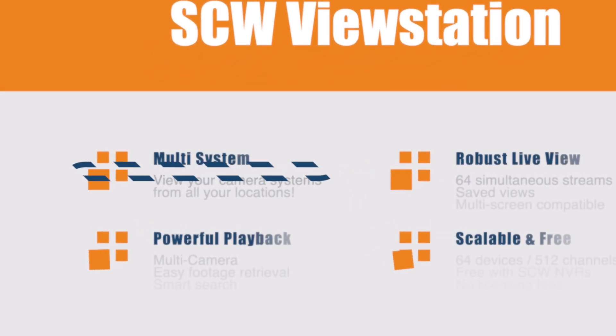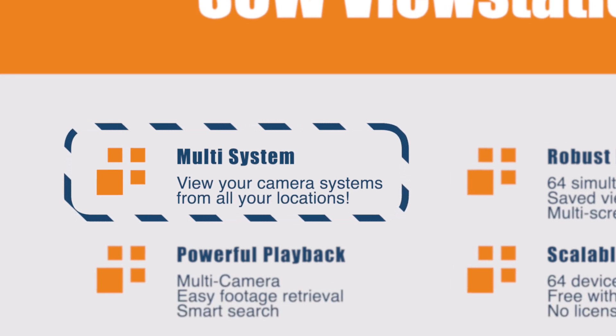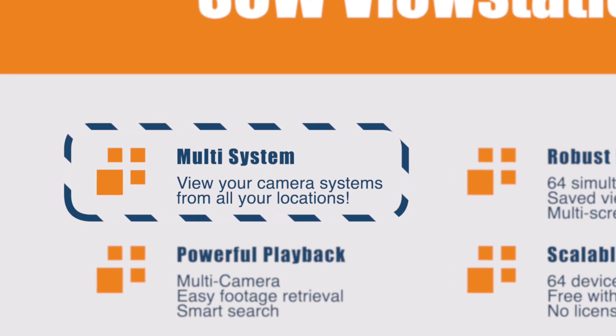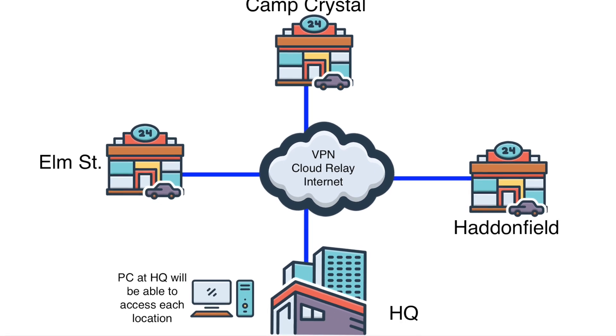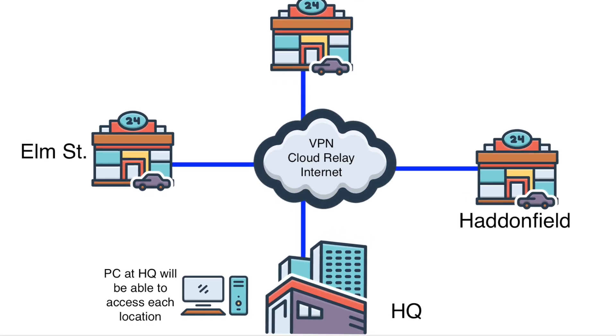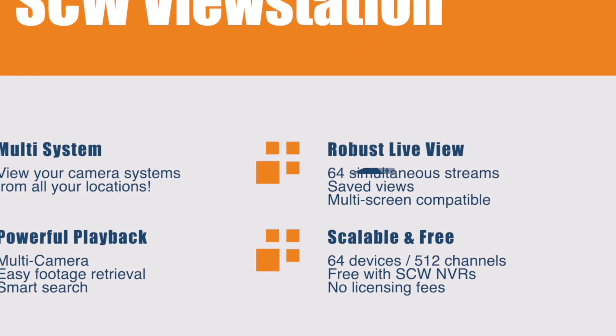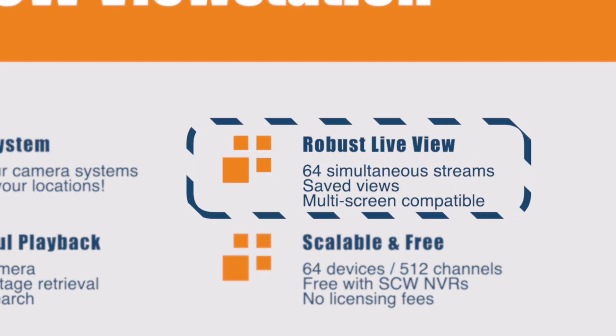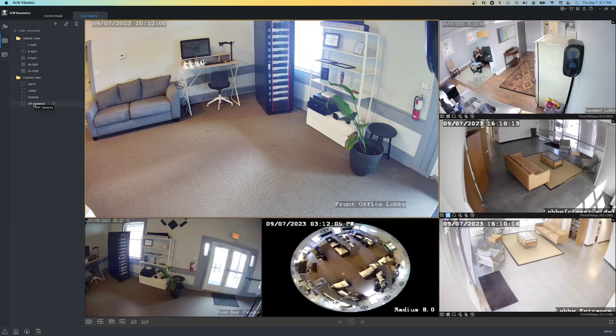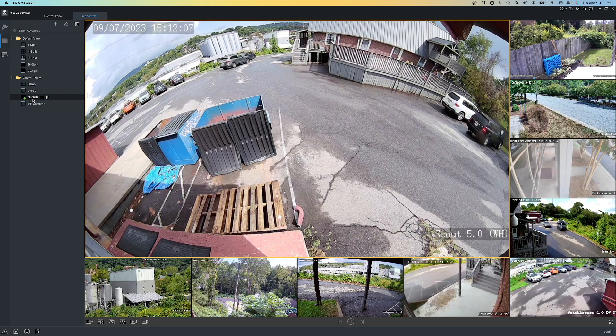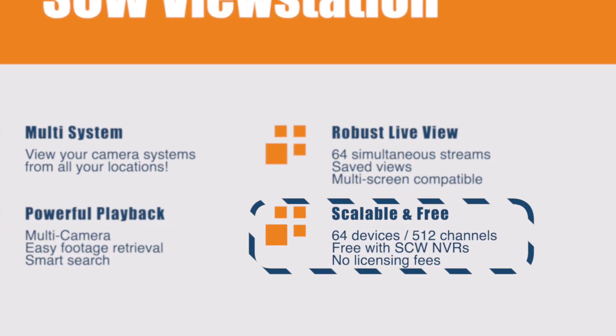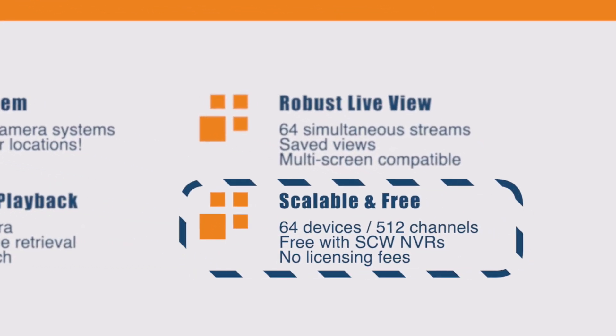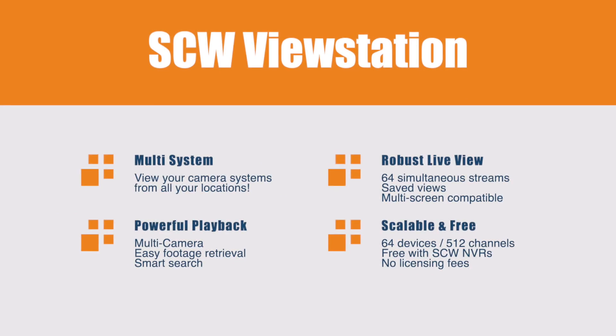First off, let's talk about the multi-system compatibility. This means that if you have multiple NVRs at your facility or multiple locations, you can view them all together through ViewStation. We also have a robust live view with up to 64 simultaneous live streams and custom saved views. Powerful playback with SmartSearch, and this is scalable and free software. You can use up to 64 different devices or up to 512 channels, and it's completely free with our NVRs.